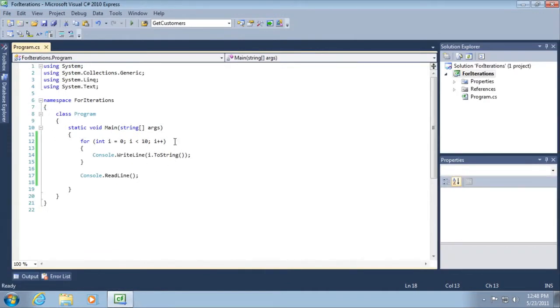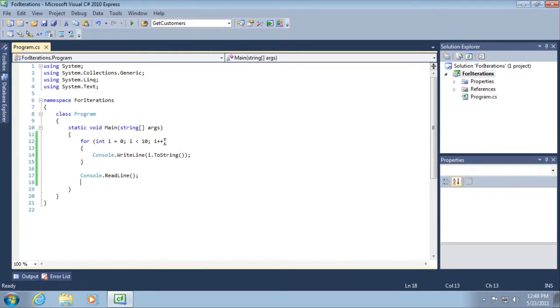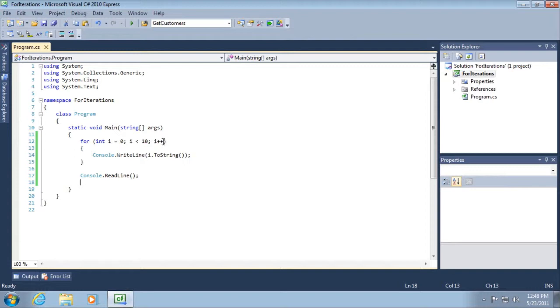All right, so let's break up this line 12. We first of all have 'for' with an open and close parenthesis and so we're going to evaluate everything inside. There's actually three parts to this statement: int i equals 0, then i less than 10, then i plus plus.